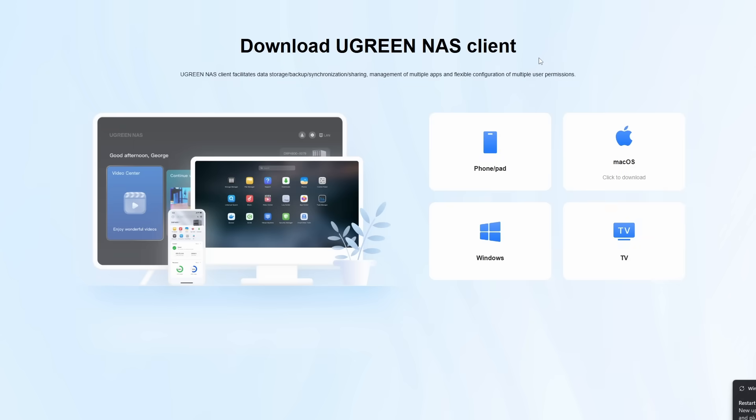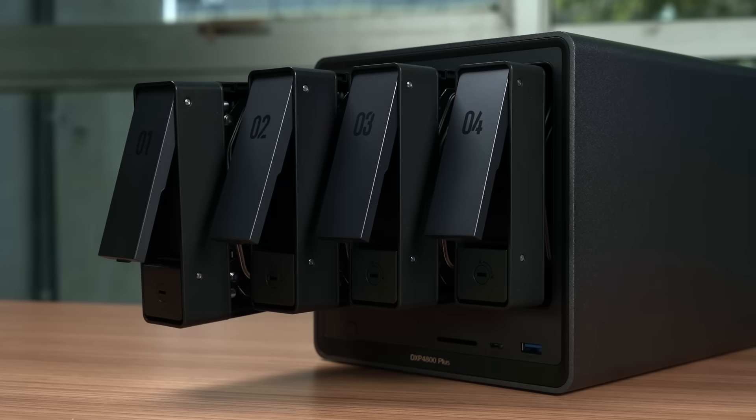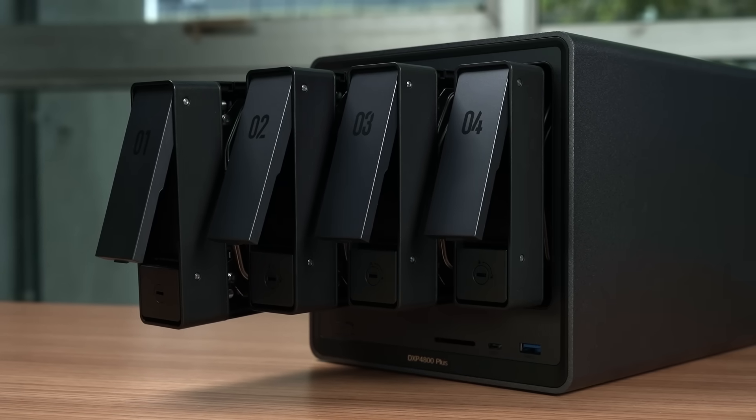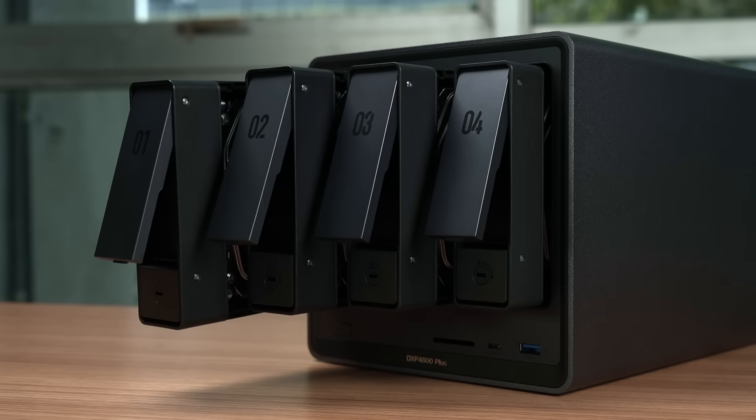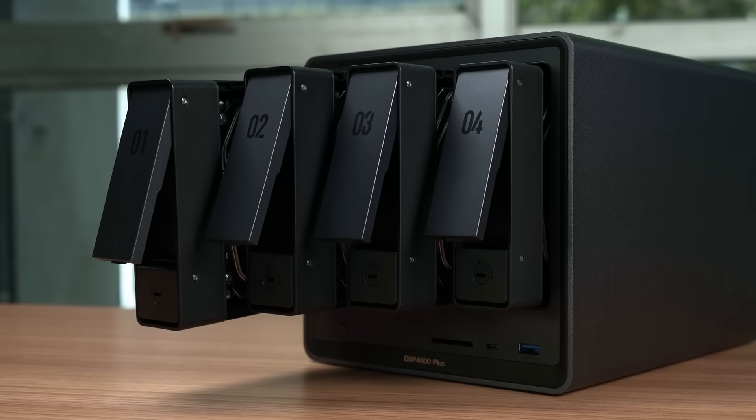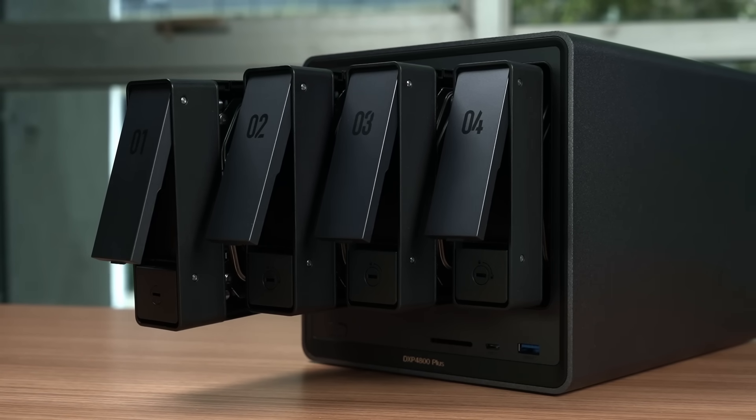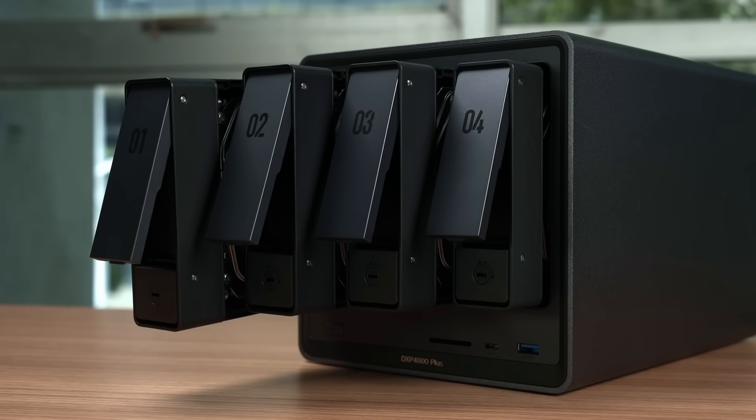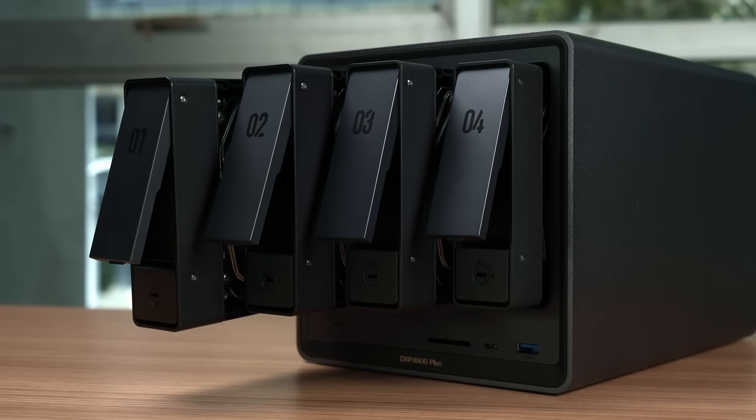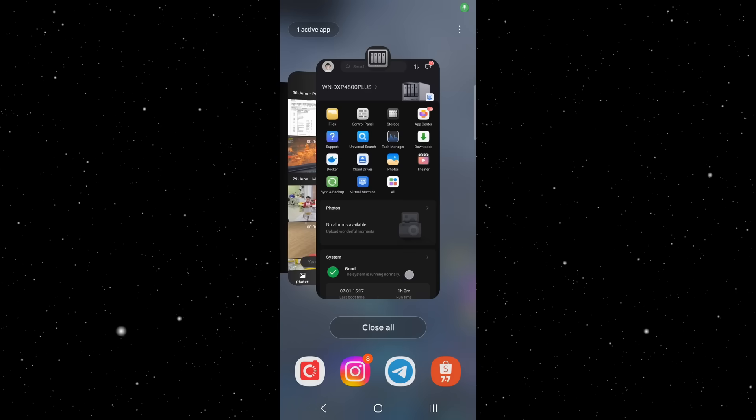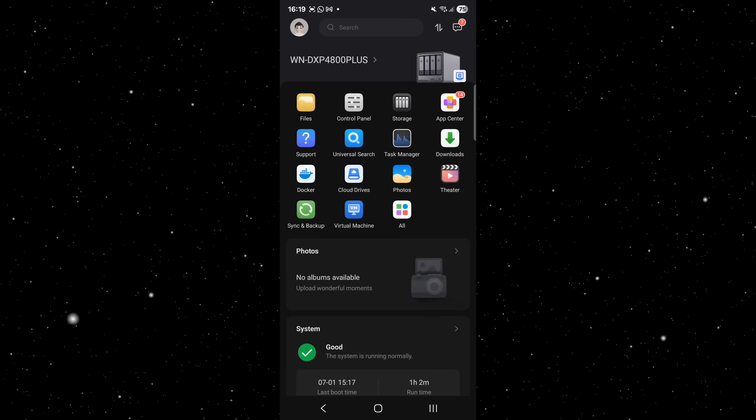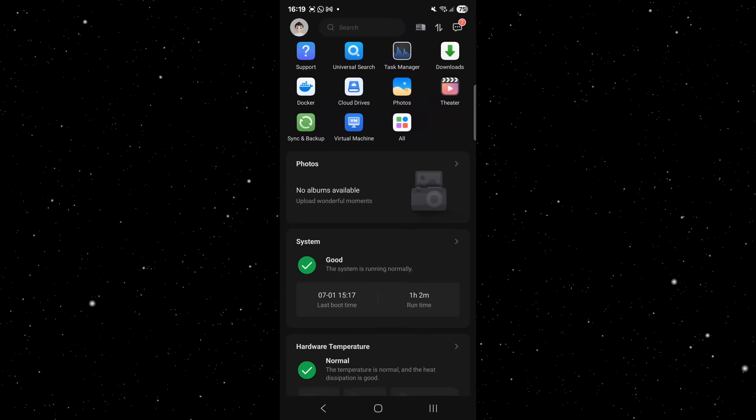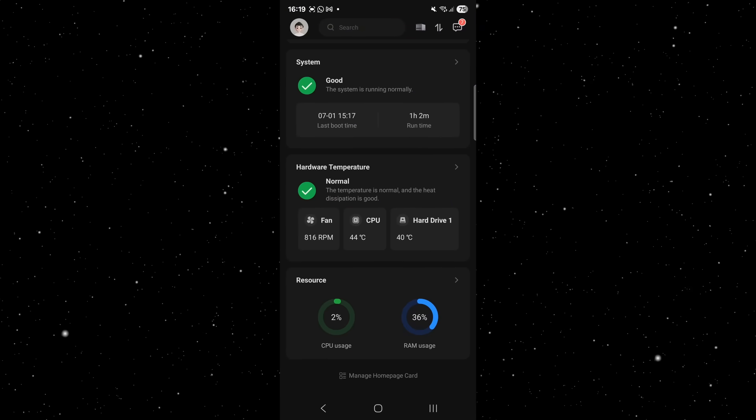The Ugreen NAS client supports web, iOS, Android, and TV platforms, allowing you and your team or family to access data instantly from their smartphones, laptops, smart TVs, and more. This multi-client support ensures your files are always at your fingertips, whether you are at home, in the office, or even outside on the go.